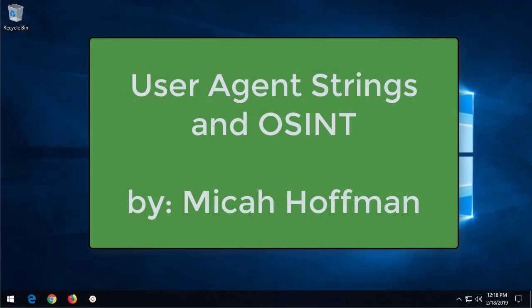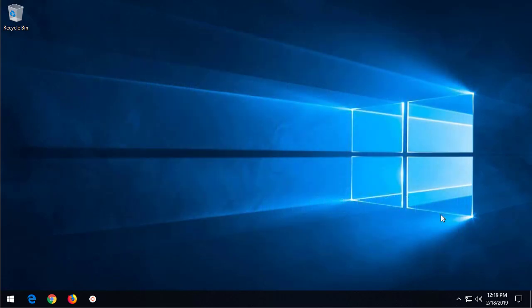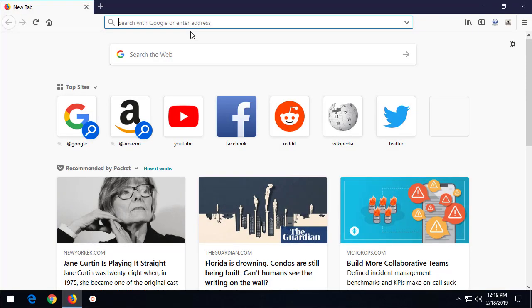Hi everybody and welcome to this episode of 10-Minute Tips with me, Micah Hoffman, from the OSINT Curious project. Today we're going to be working on something called a user agent string.